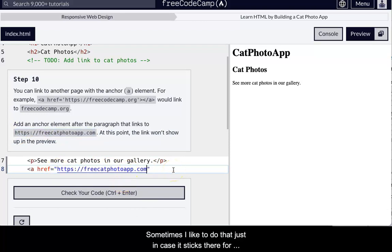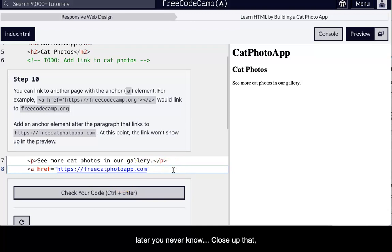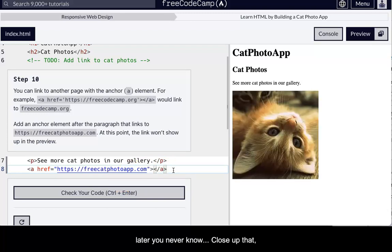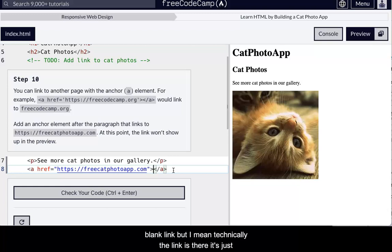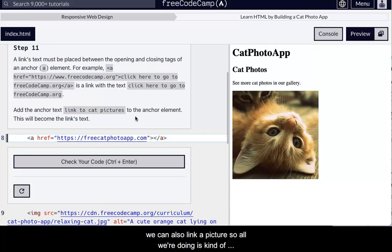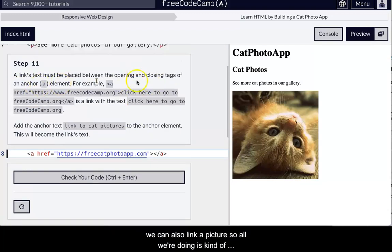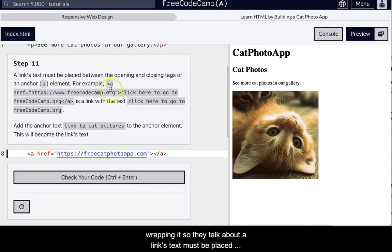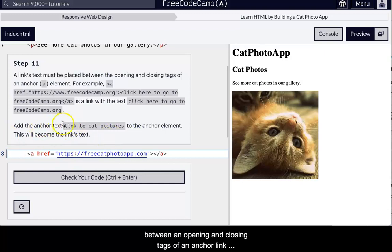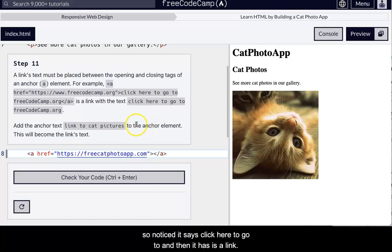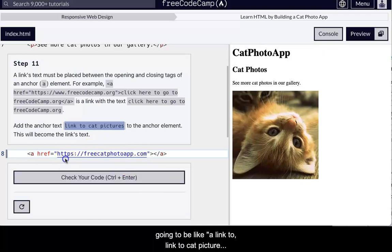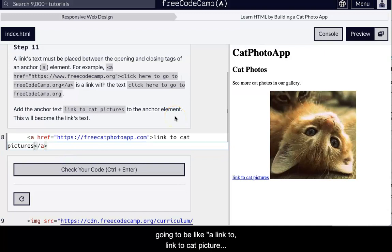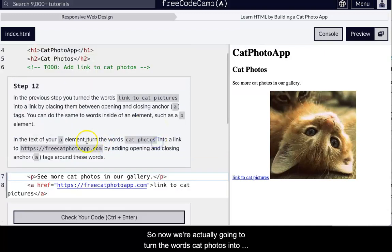Close up that. Now, nothing happens. You don't see anything in there. That's because there's no content in there. So it's an empty link, but I mean, technically, the link is there. It's just not able to be used because you don't have anything in there. Okay. We can also link a picture. So all we're doing is kind of wrapping. So they, you know, they talk about it, a links text must be placed between the opening and closing tags of an anchor link. So notice this says click here to go to, and then it has, yes, it is a link. We don't actually want to say link to cat pictures. That's not accessible because the screen reader basically is going to be like link to, and then it'll read link to link to cat picture.